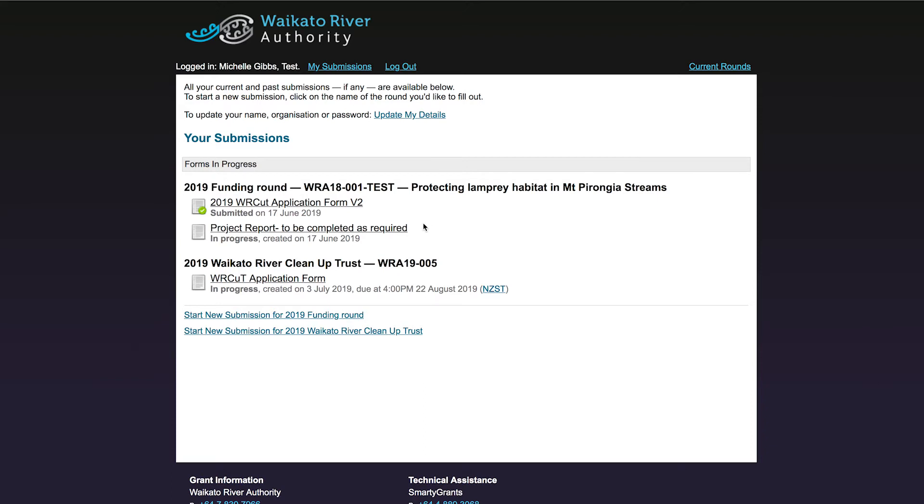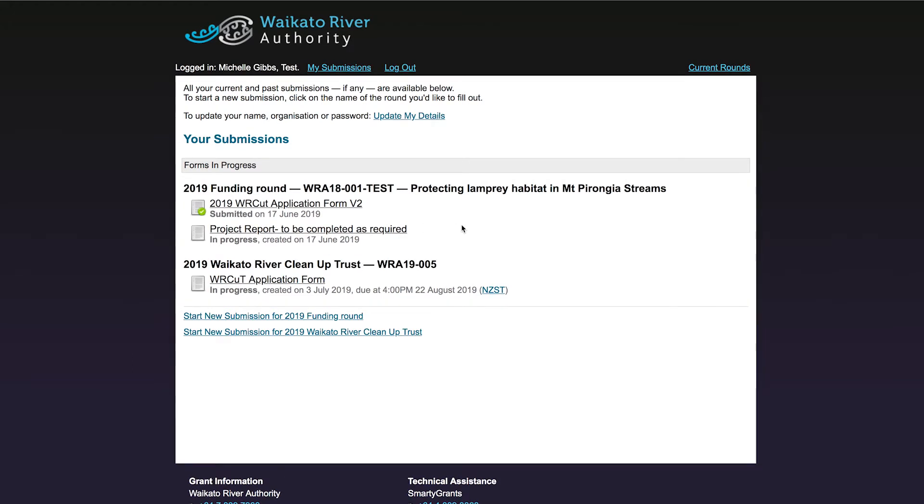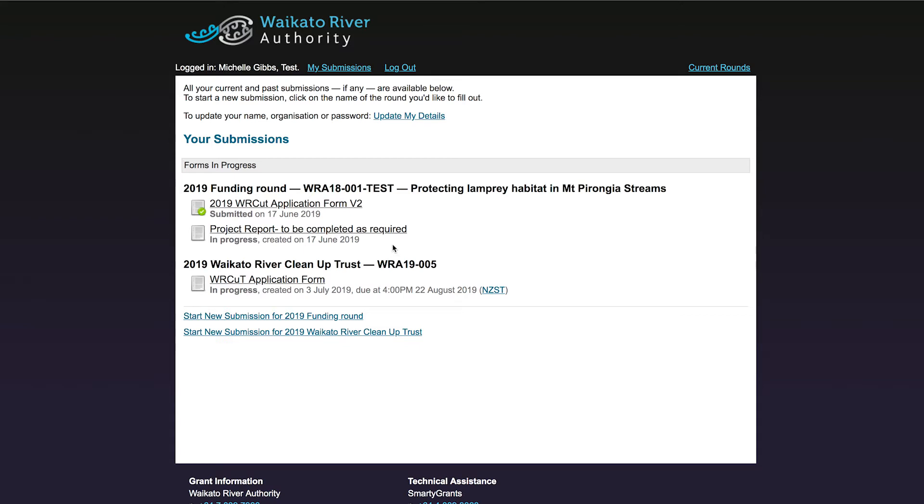So I have logged on using my username and password, and on my SmartyGrants page I can see I have submitted an application to the 2019 funding round. In my case, it is a test application called Protecting Lamprey Habitat in Mount Porongia Streams. The green tick shows that it has been submitted. You will also see a form called Project Report to be completed as required. This is the form you will need to fill out each time you want to submit an invoice or a project update. If for some reason you can't see this form, please phone us so that we can load it.